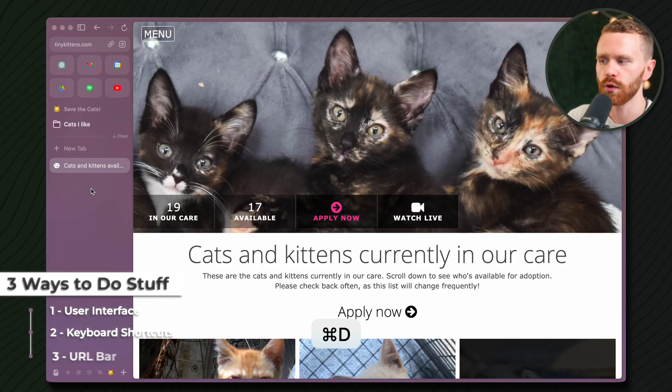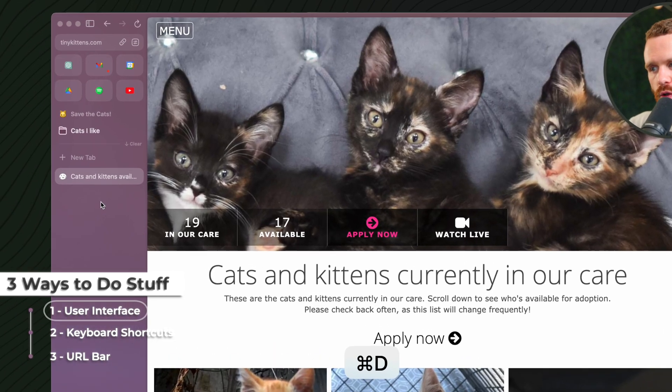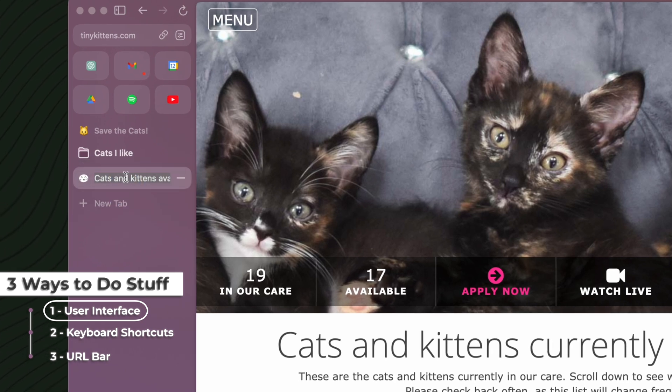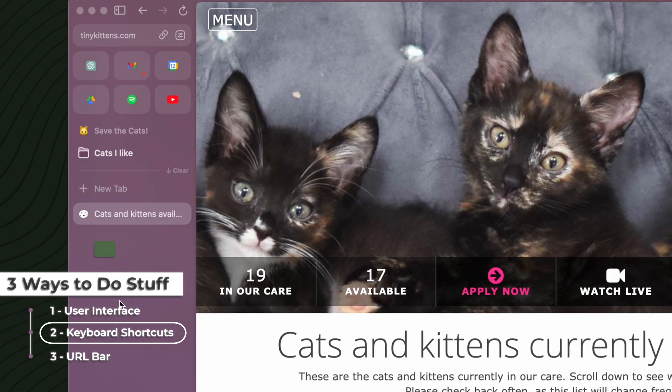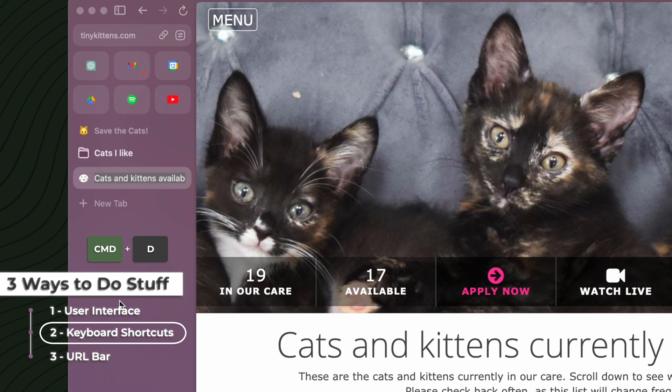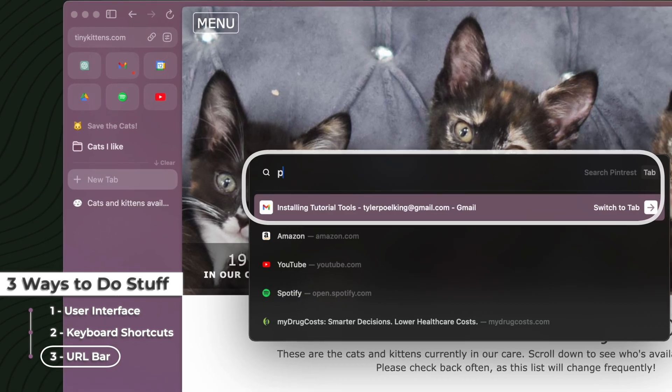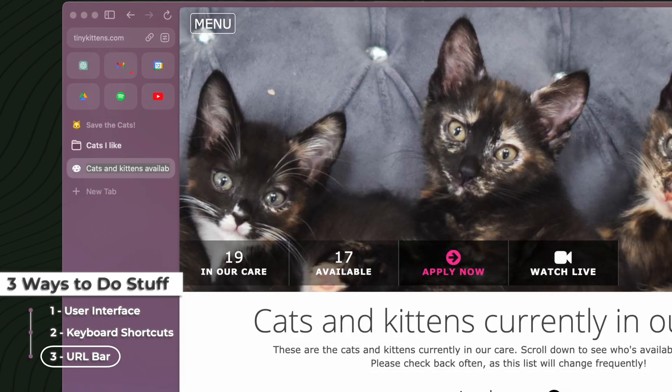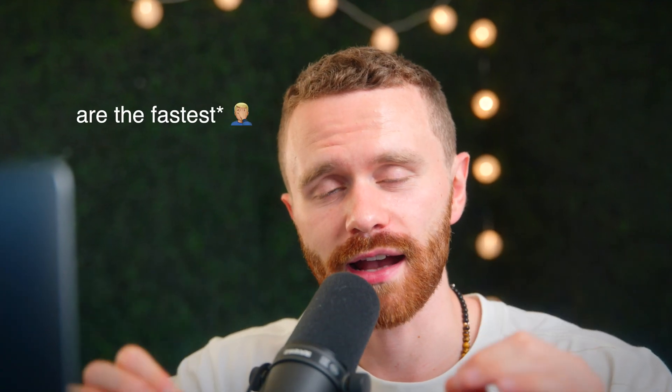There are three ways to do most things in ARK. You can use the user interface, which is a fancy term for just pointing and clicking at stuff. You could use a keyboard shortcut, which in this case is Command D, or you could type the action in the URL bar and perform it if it is an option there. Keyboard shortcuts is the fastest way to do things, and I prioritize using keyboard shortcuts whenever I can.